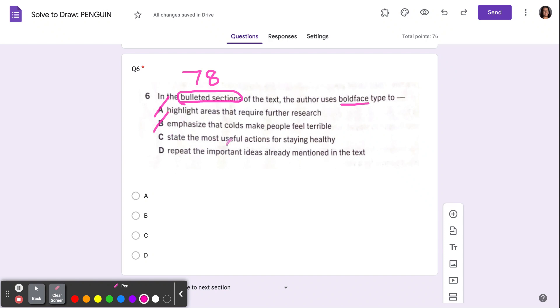C says state the most useful actions for staying healthy. Maybe, because all of those boldface print sections are how we can protect ourselves from a cold. So it could be C.